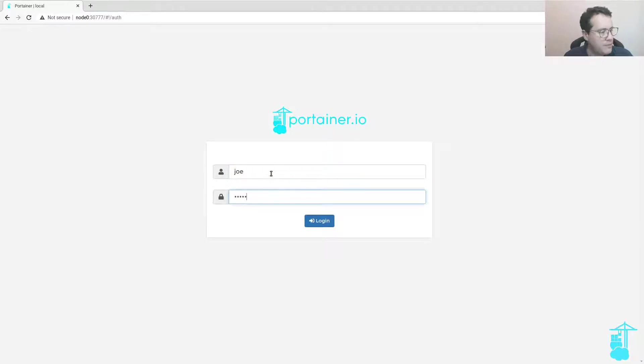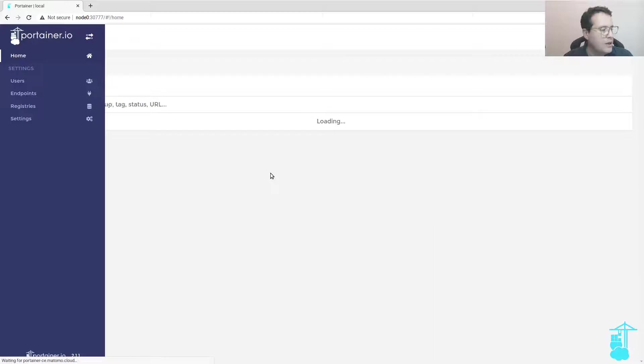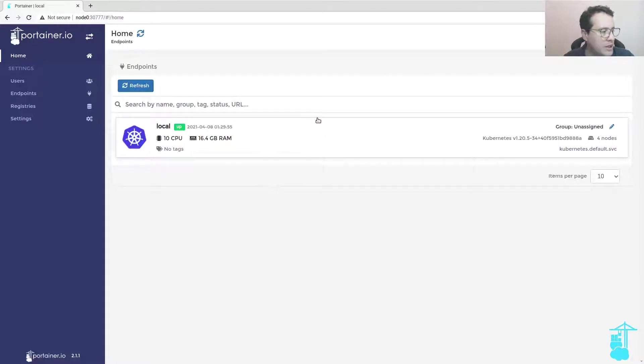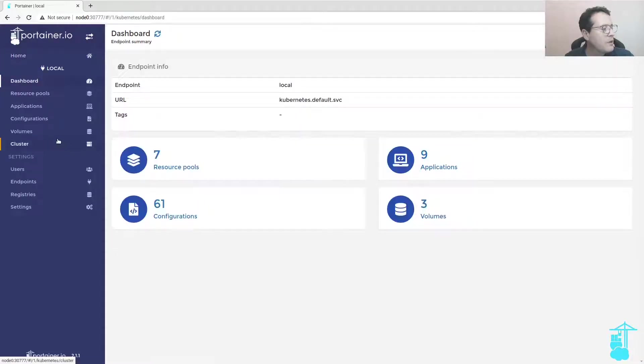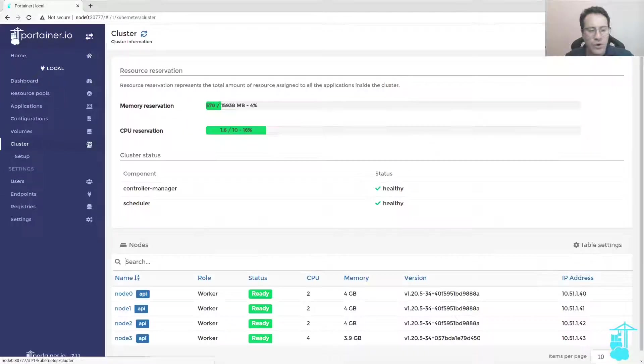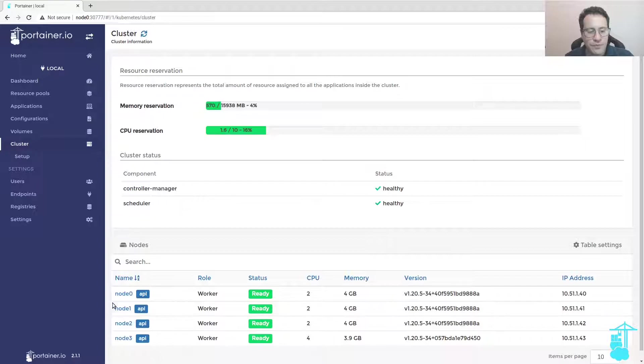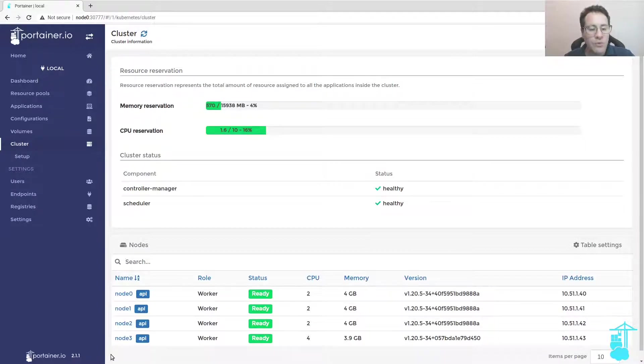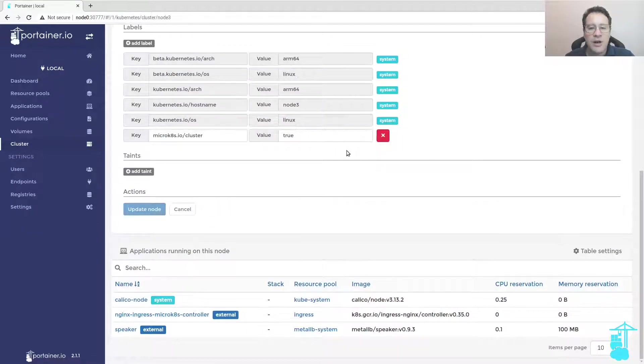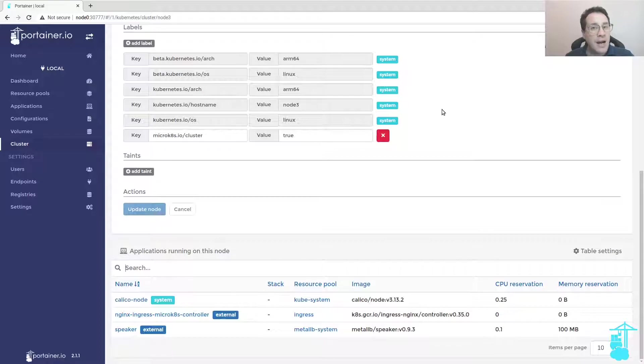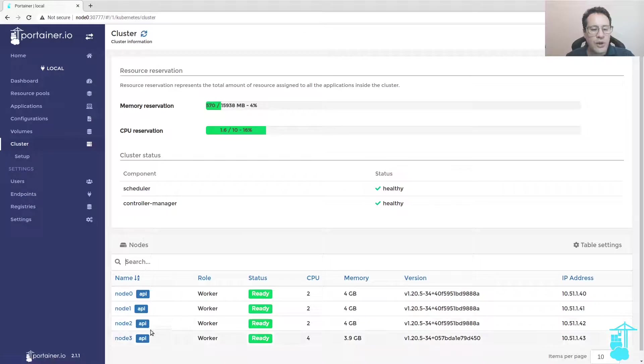This Portainer instance is deployed on this Kubernetes cluster that is running four nodes. There's one node that is an ARM64 node, so this is a hybrid Kubernetes cluster. The other nodes are running on AMD64 architecture.